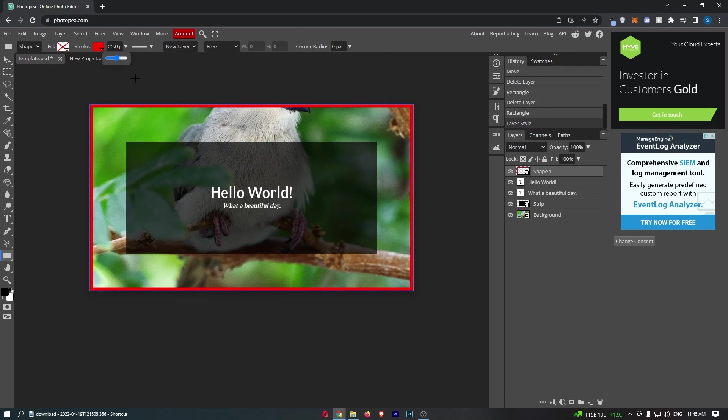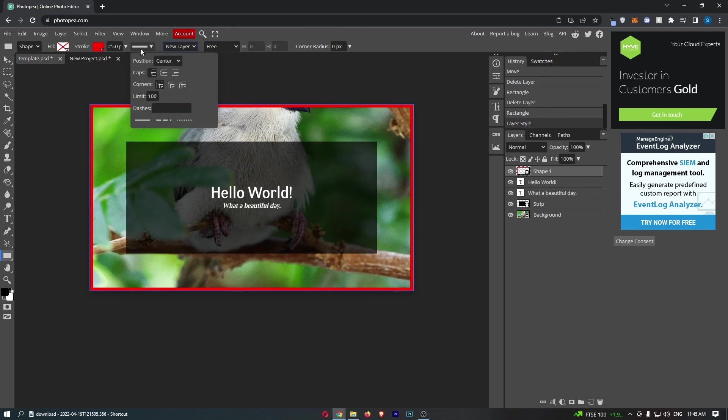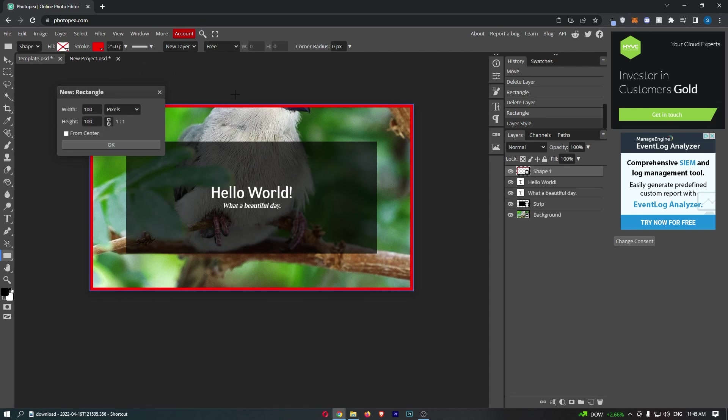I think that looks a lot better. There we go. As I said, you can also come here and change the edges to make them look how you want them to.